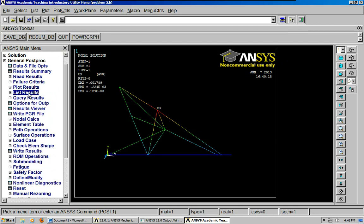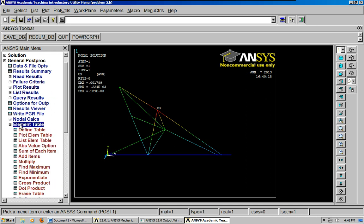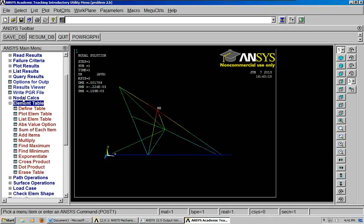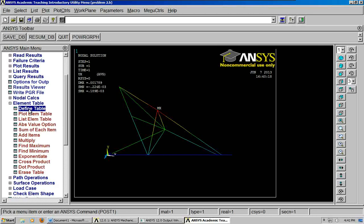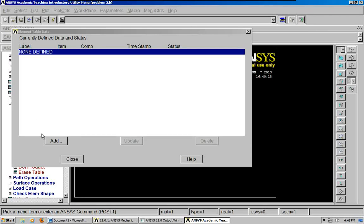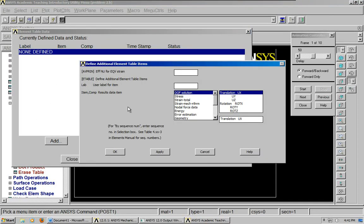Another thing that's good to know is how to create an element table. This is good if you want to show the actual force and actual stress for this kind of problem. So, we'll go to the element table. Define table. Click add. Then you put in a name like axial force.